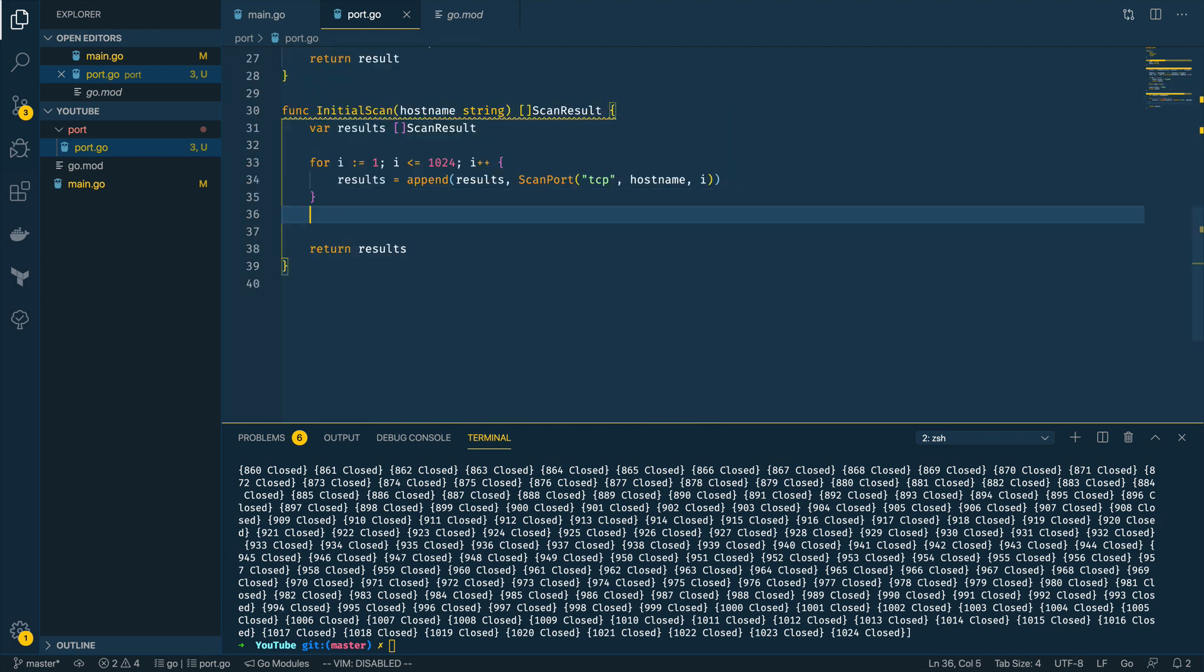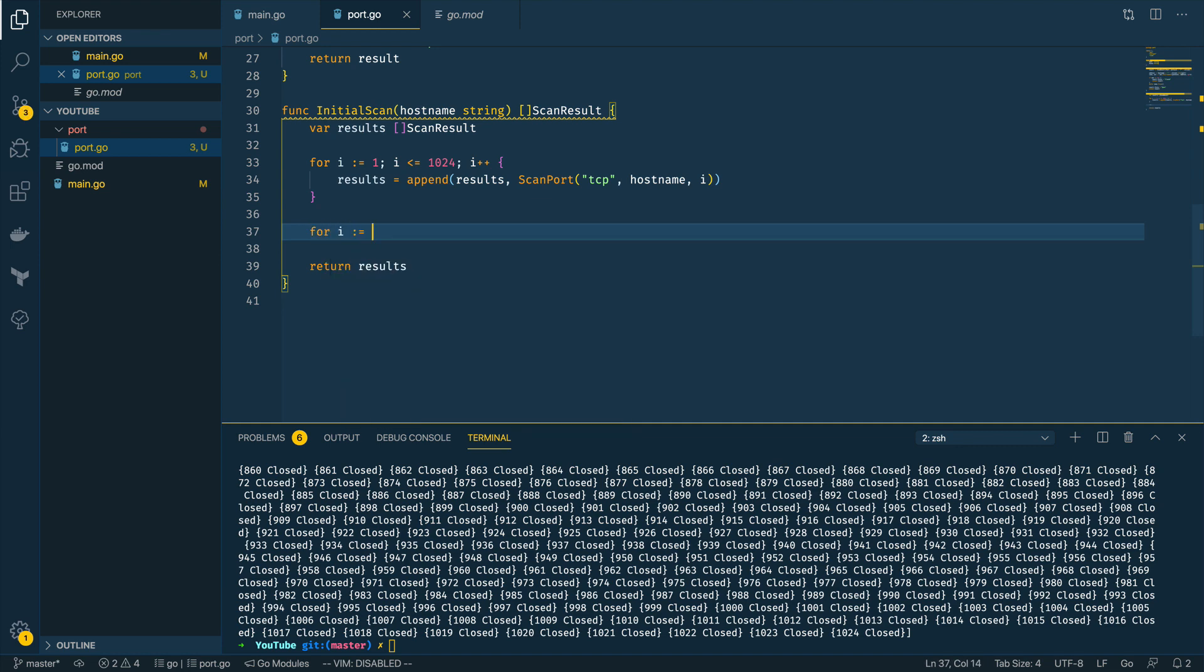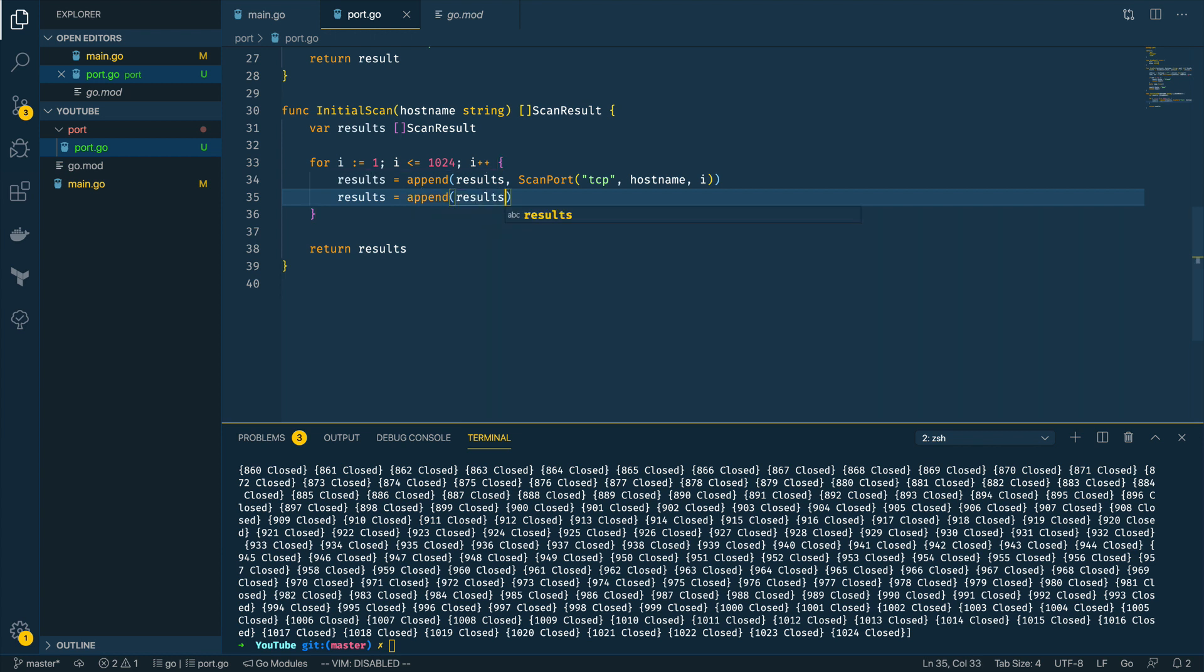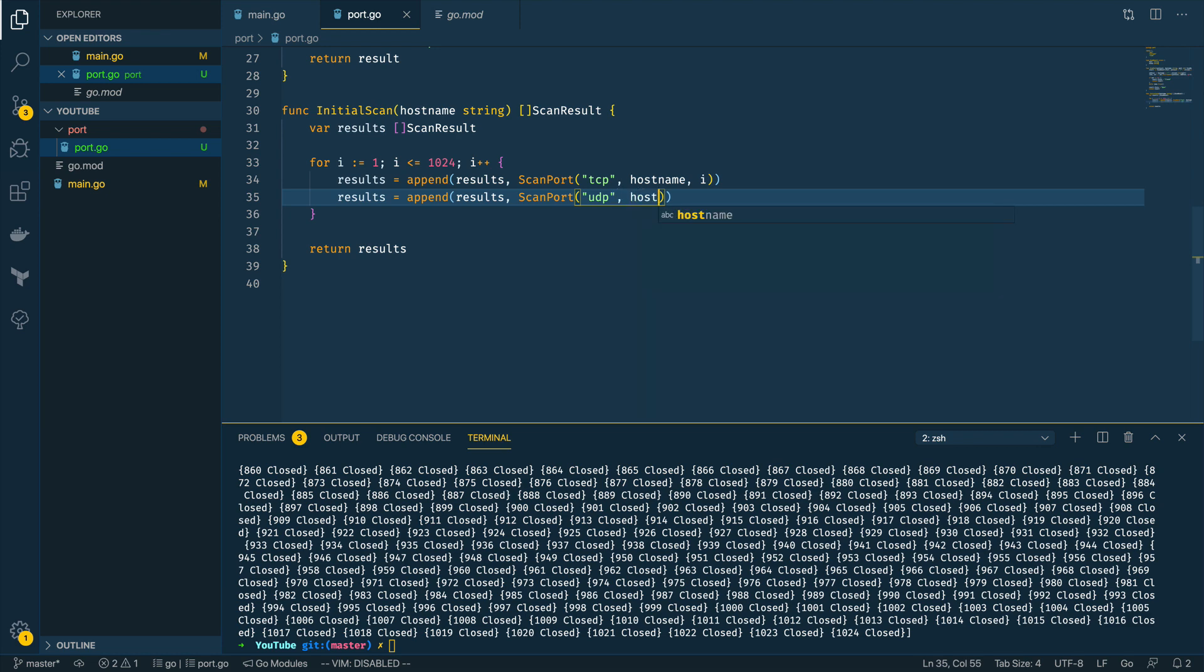The next thing we're going to want to do is come down here into our InitialScan function and do another for loop: for i equals one, and we're going to do results equals append results, ScanPort, UDP, hostname and i.